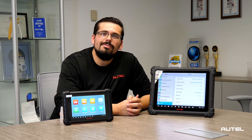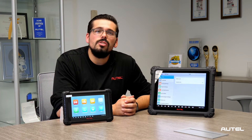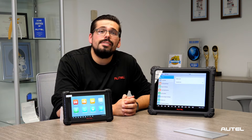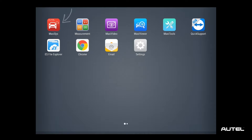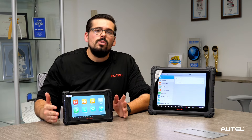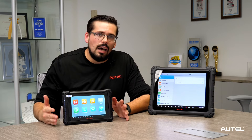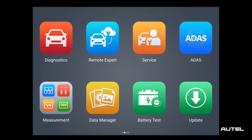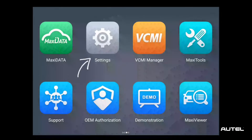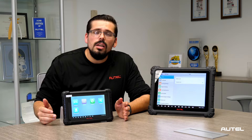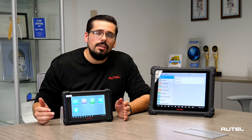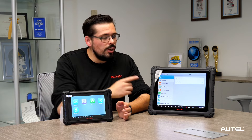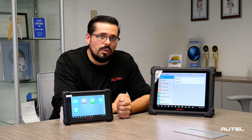So let's get started. The first thing you're going to do is open your Maxisys icon — it's going to look like this right over here. If you don't see the settings icon on the display, you're just going to swipe until you find it. Once you select it, you'll get the screen shown here.